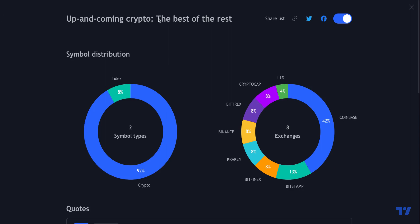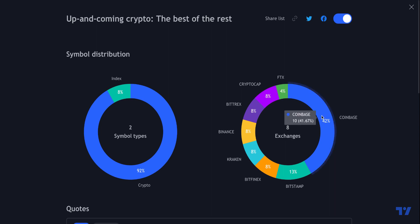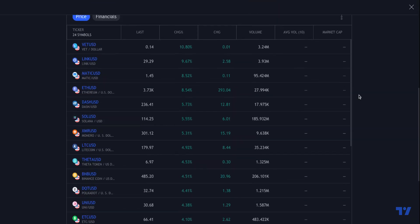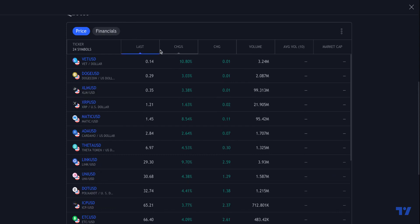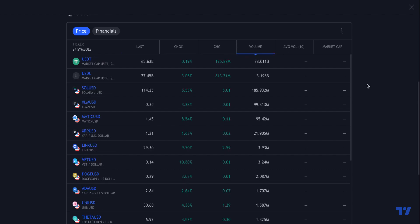Now let's go to the Advanced View for Up and Coming Crypto. On cryptocurrencies, the look is slightly different — you'll see symbol types, whether it's an index or a crypto. Rather than sectors in the symbol distribution, you will see exchanges. These are the exchanges of all the cryptocurrencies on this watchlist. Financials will not work for cryptocurrencies since they don't have financials, but you can still sort the list by last price, percentage change, volume, and similar metrics.